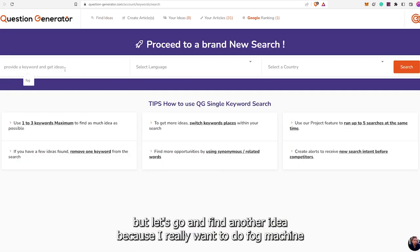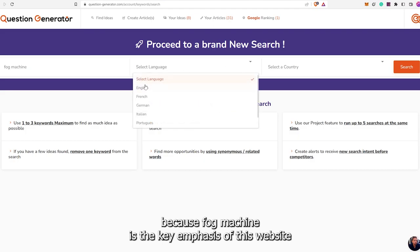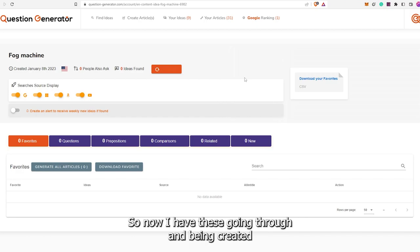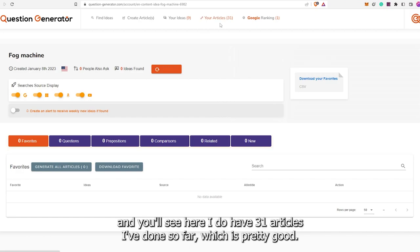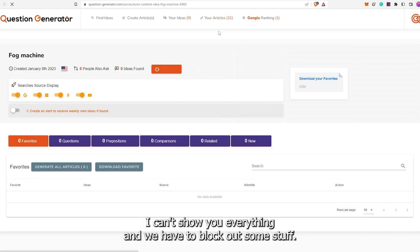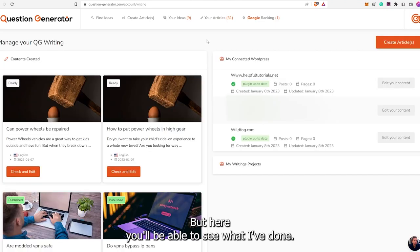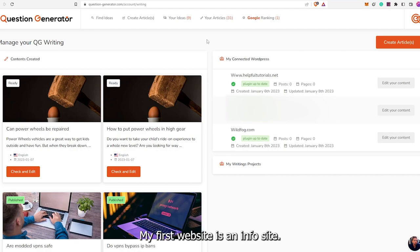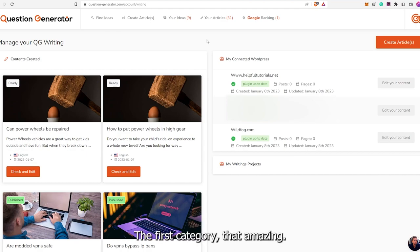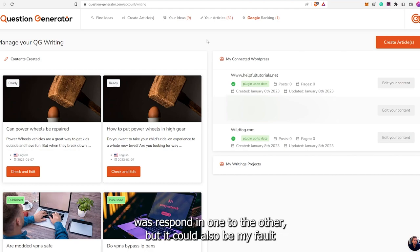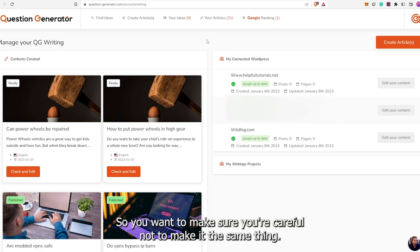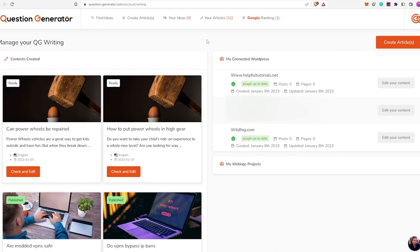This is one idea, but let's go find another — I really want to do fog machine, because fog machine is the key emphasis of this website. Fog is good as well. So now I have these going through and being created. I've done 31 articles so far. I've tried three websites. My first website is an info site with two topics — about seven articles on one category, another ten on another. The first category did amazing. The second did okay, but I noticed some of the stuff was respawned from one to the other — it could be my fault because the keyword questions could have been too similar.